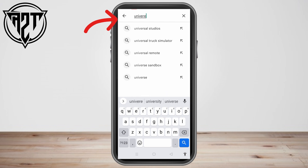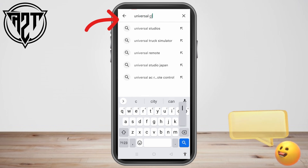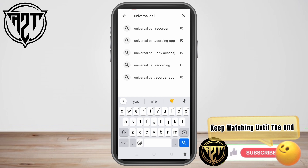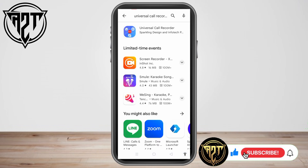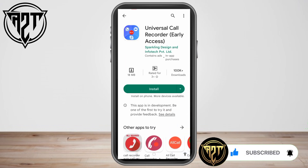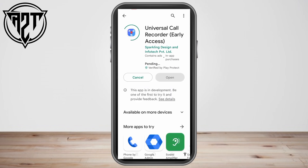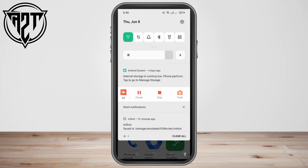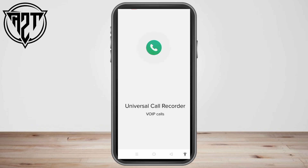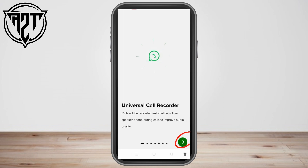This application will allow you to record your calls — not only for Telegram or WhatsApp, but also for some other applications. Just click Install and wait a couple of seconds. Once done, click Open.